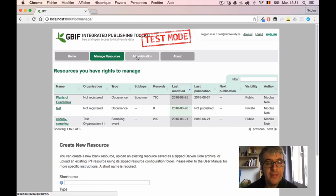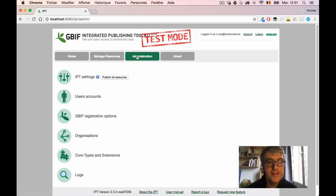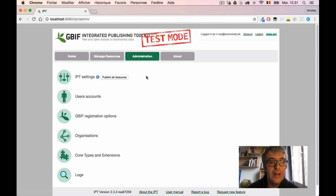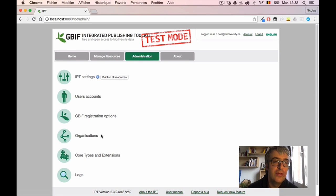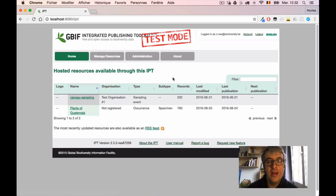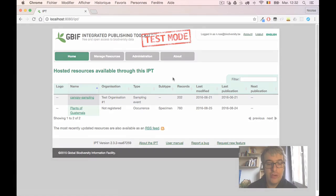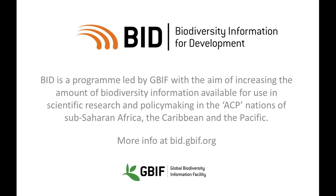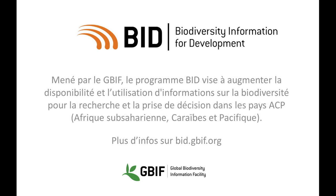The next tab is called Administration, and it's there because my user account does not only allow publishing new datasets or managing existing datasets, but also managing the IPT instance itself. I have global options here to, for example, add a new user account or link the IPT to a different organization. So this was just a quick tour so you can see the interface, and in the next screencast we will actually publish our first dataset. Thank you.